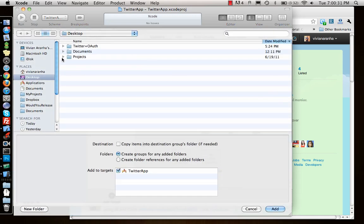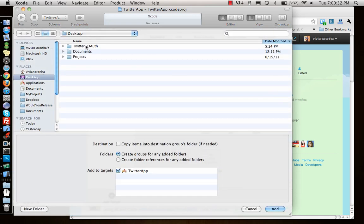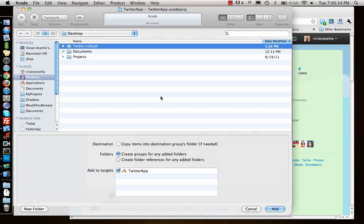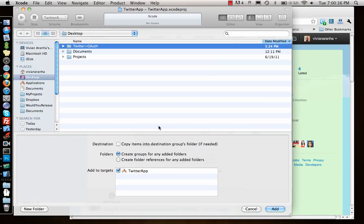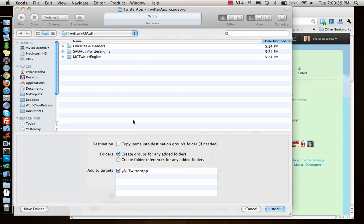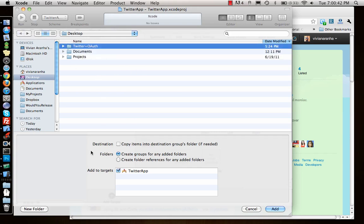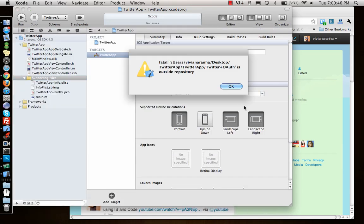Let me add files to Twitter app from desktop. Twitter auth, actually I need the entire auth folder and I will say copy items, add.